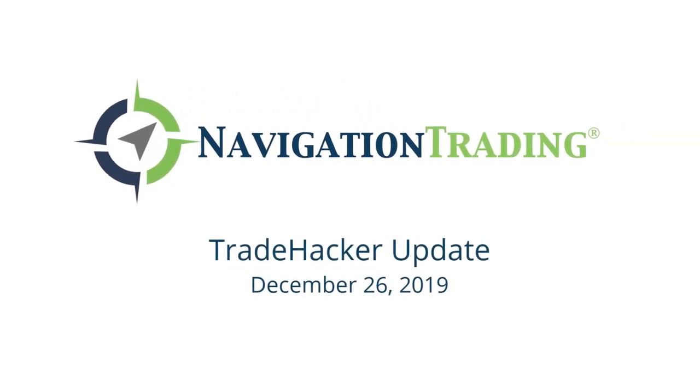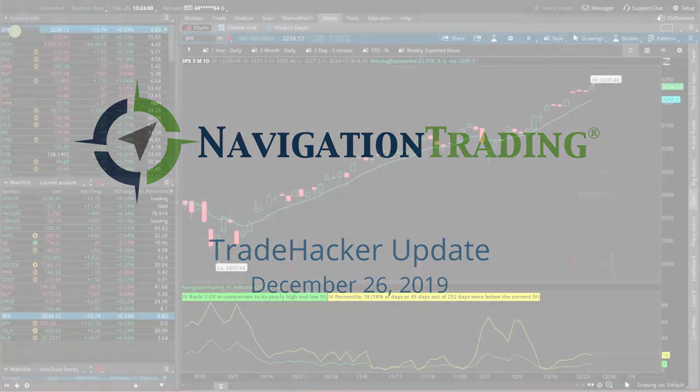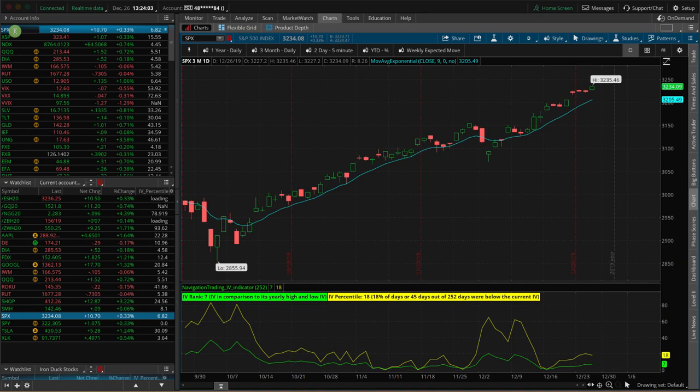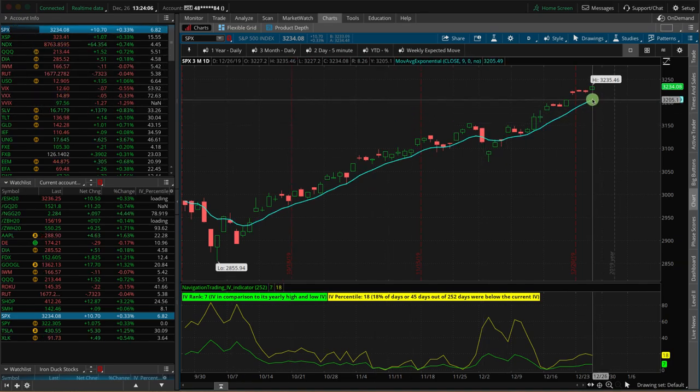Trade hackers, welcome back. Today is Thursday, the day after Christmas, December 26th. We are back. The machines are back on.